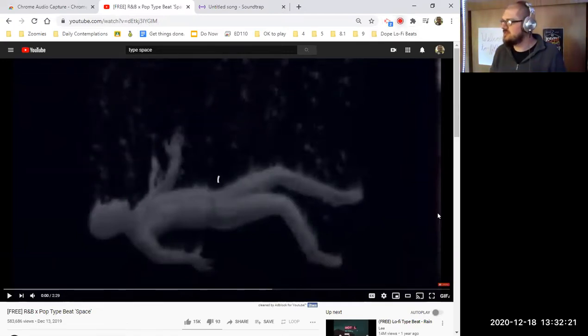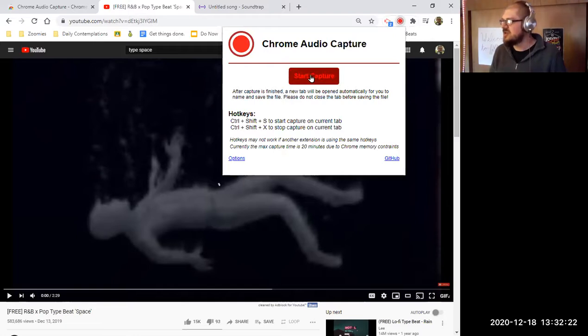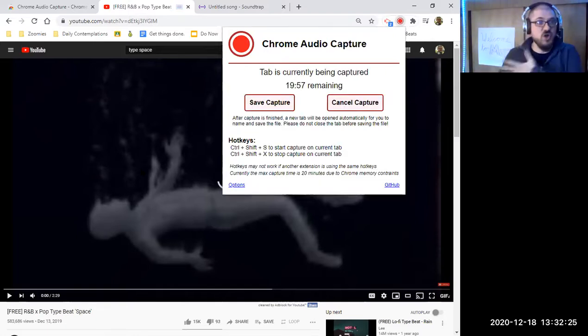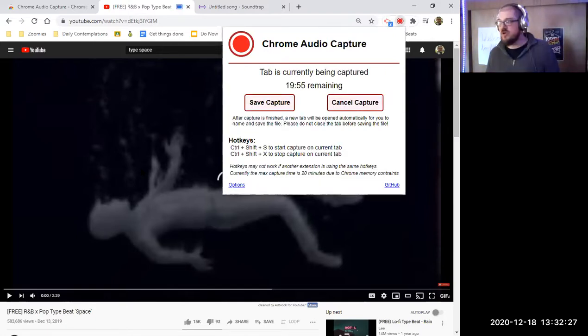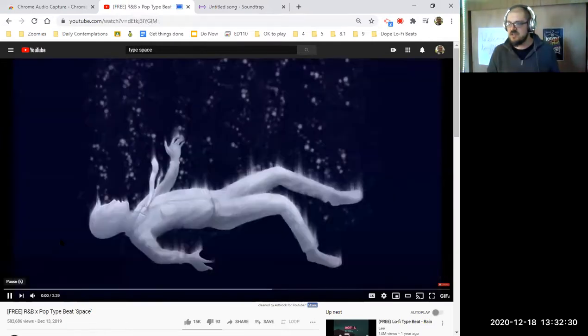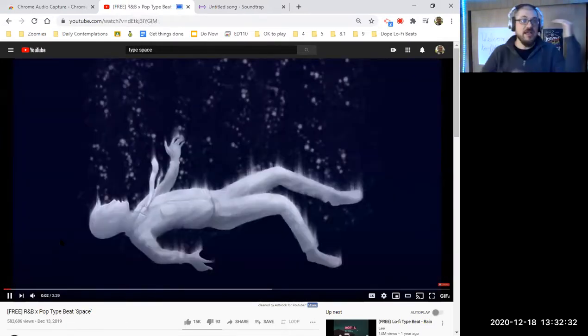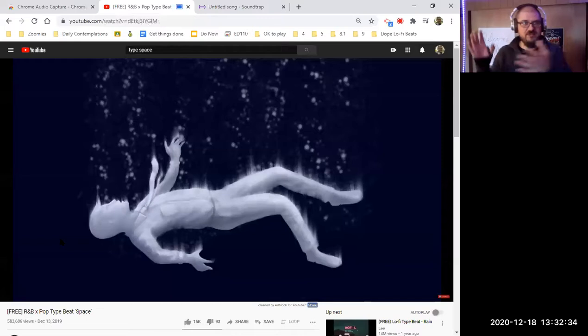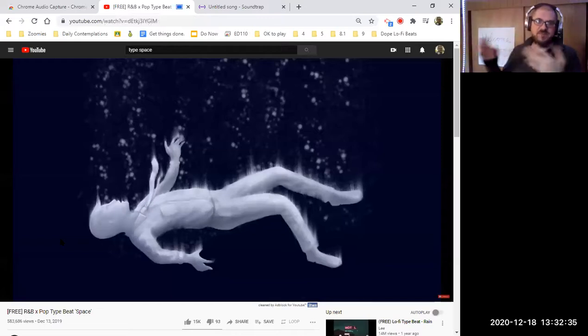You go into the Chrome Audio Capture app, you click Start Capture. What that's doing is recording audio from your computer. So then you can press play on that favorite type beat, and it'll actually record whatever that tab is playing.